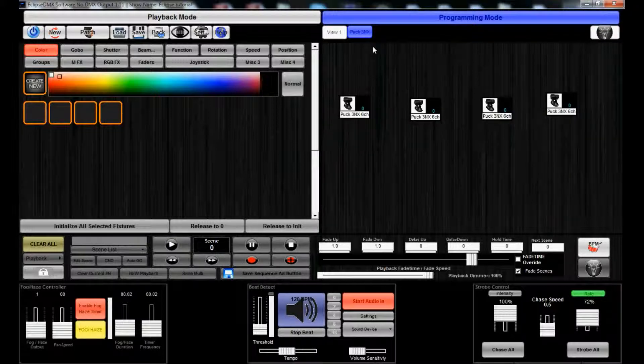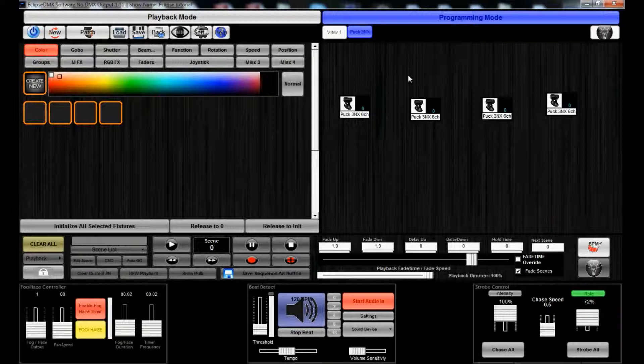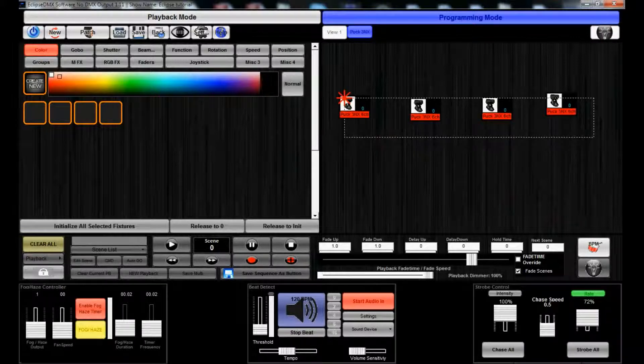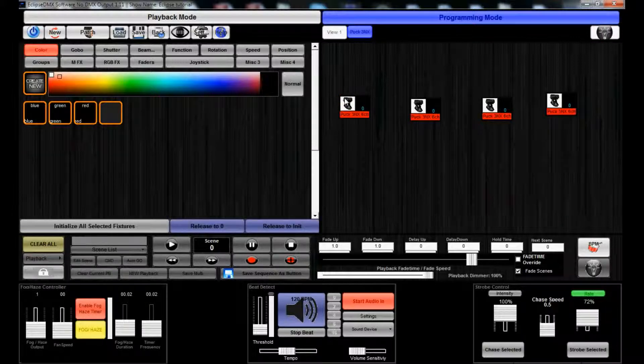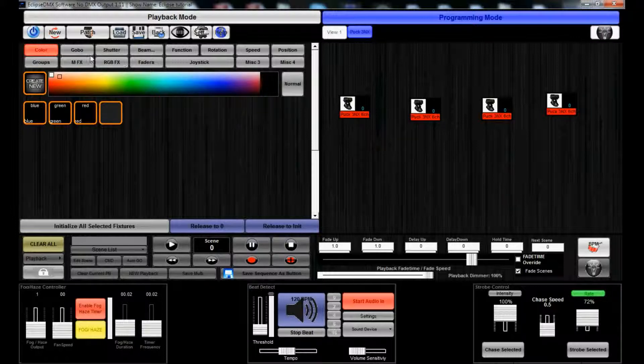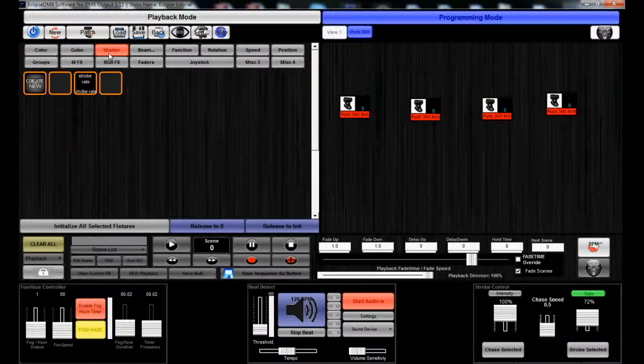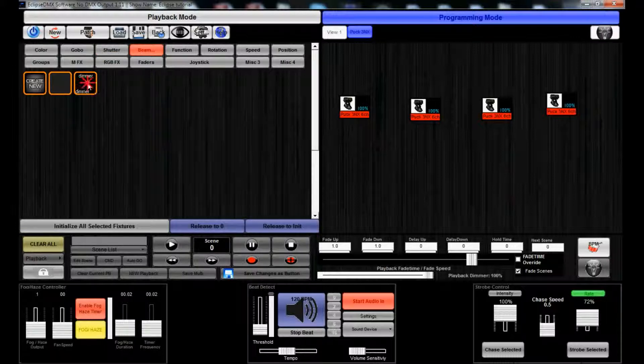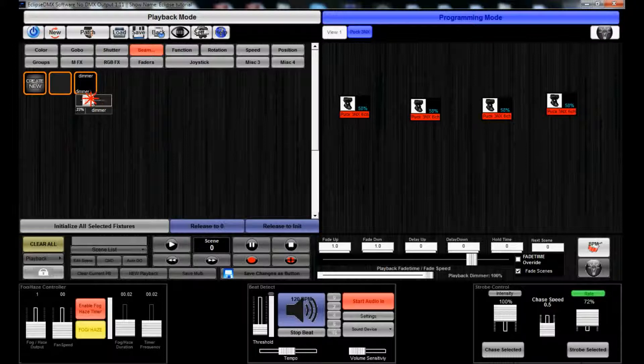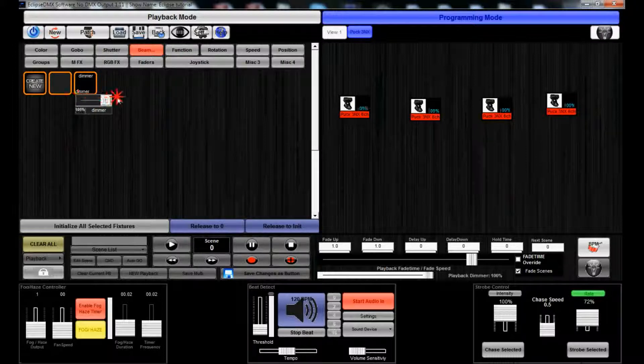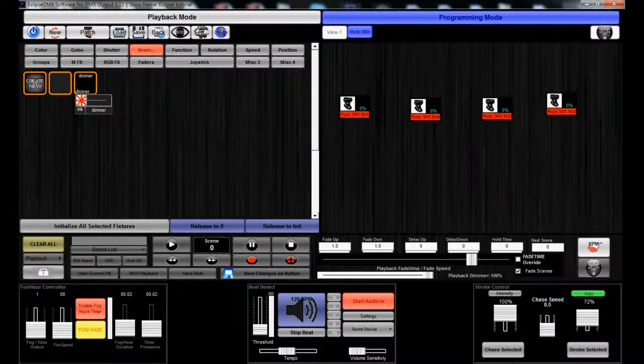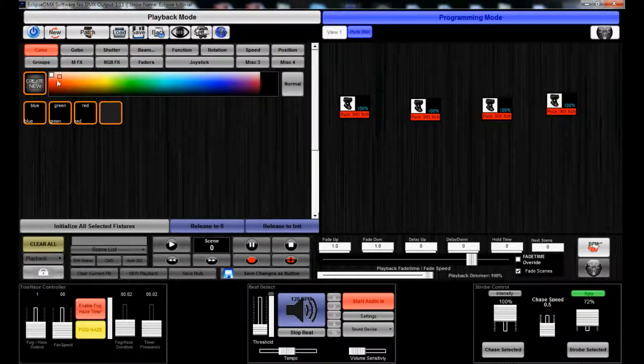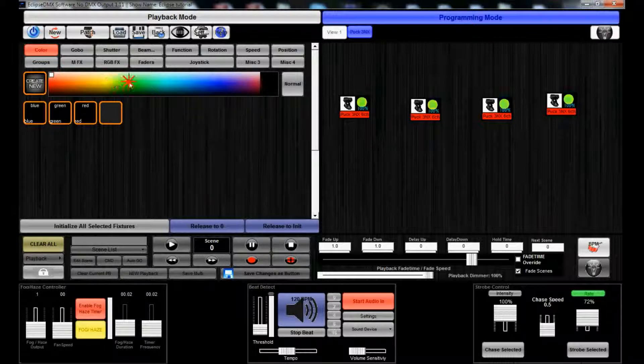Now we have two different views going on which is handy if you have a lot of fixtures in your setup. It's a good way to stay organized. Let's go ahead and just create a static scene or look. We'll just select our Puck 3NXs, go to shutter, show rate beam, turn the dimmer on. You can see when you click this you get your dimmer fader and you can even see the output change in this little window here.